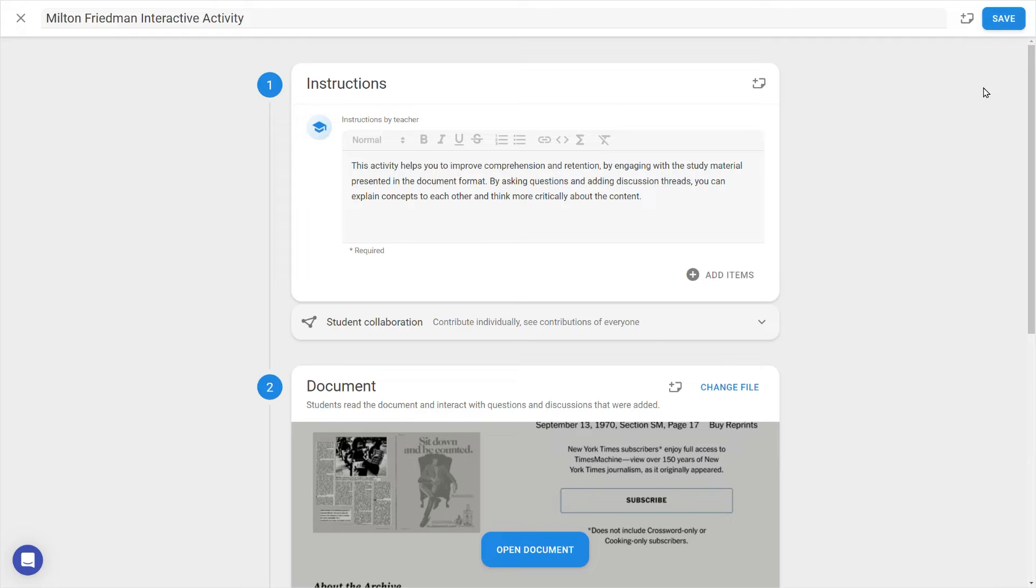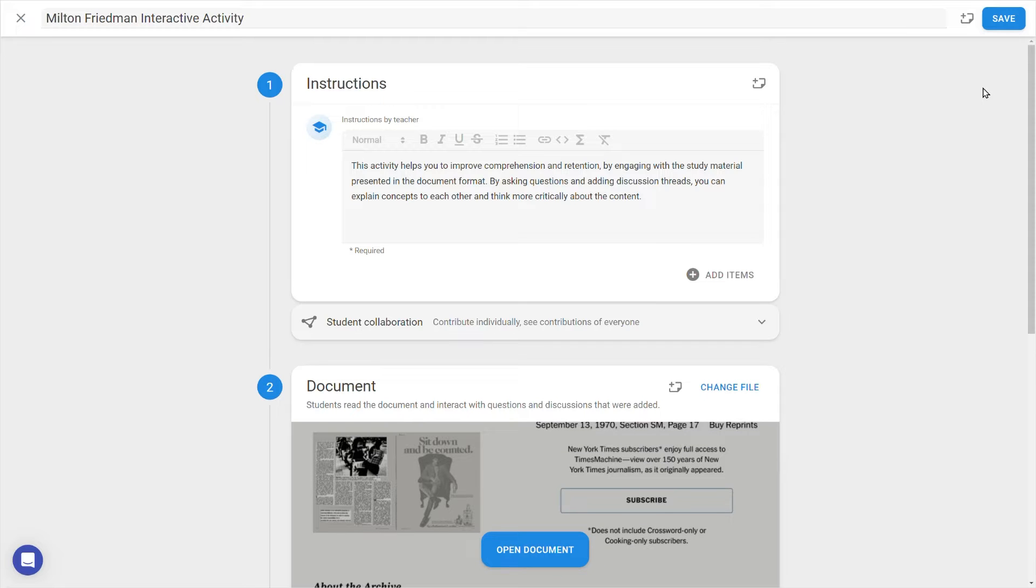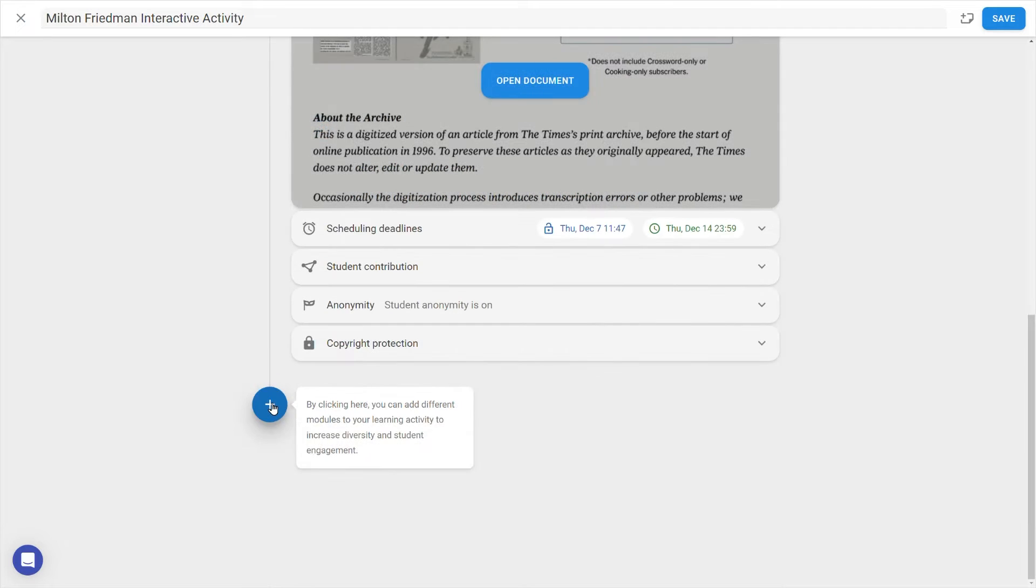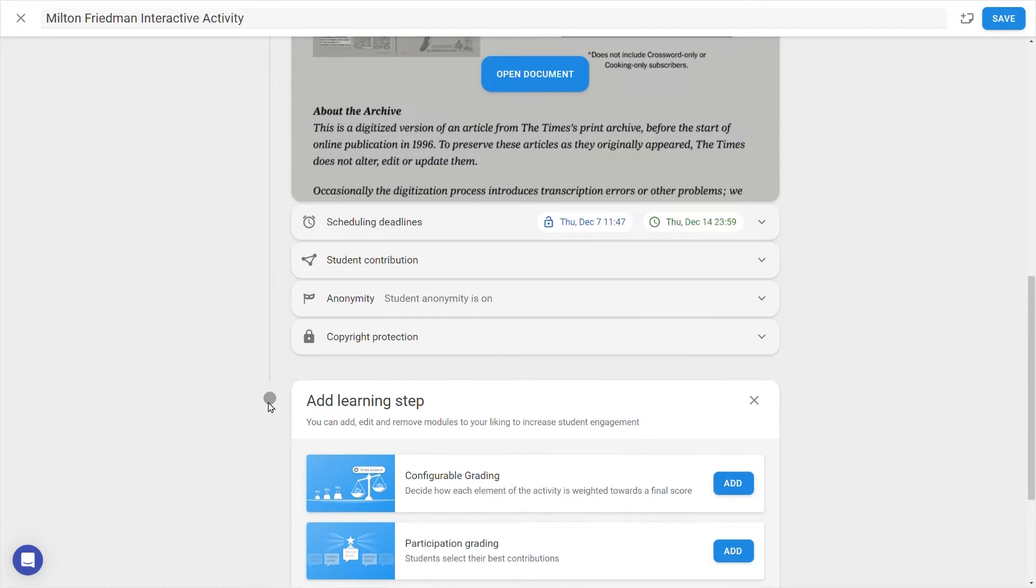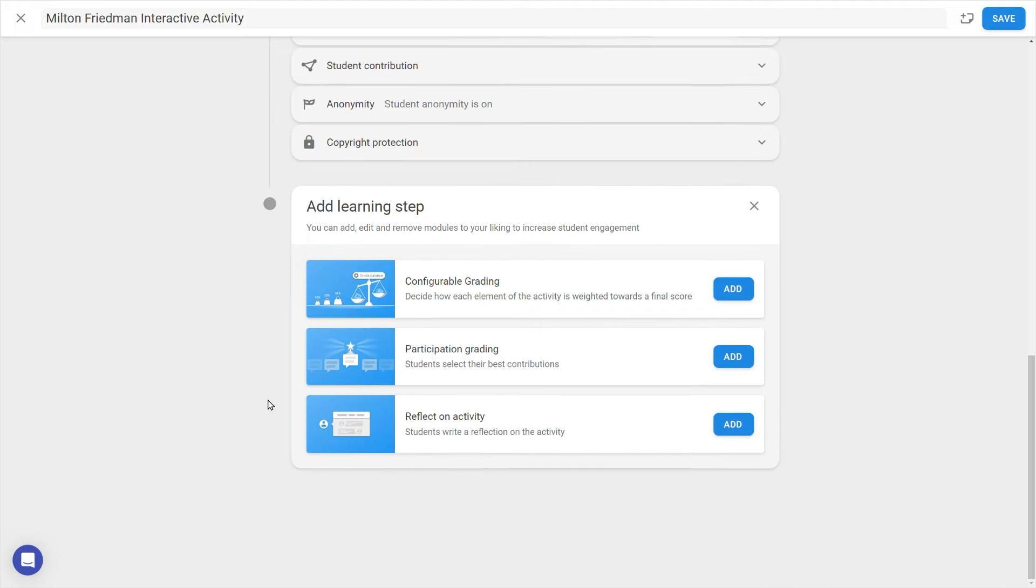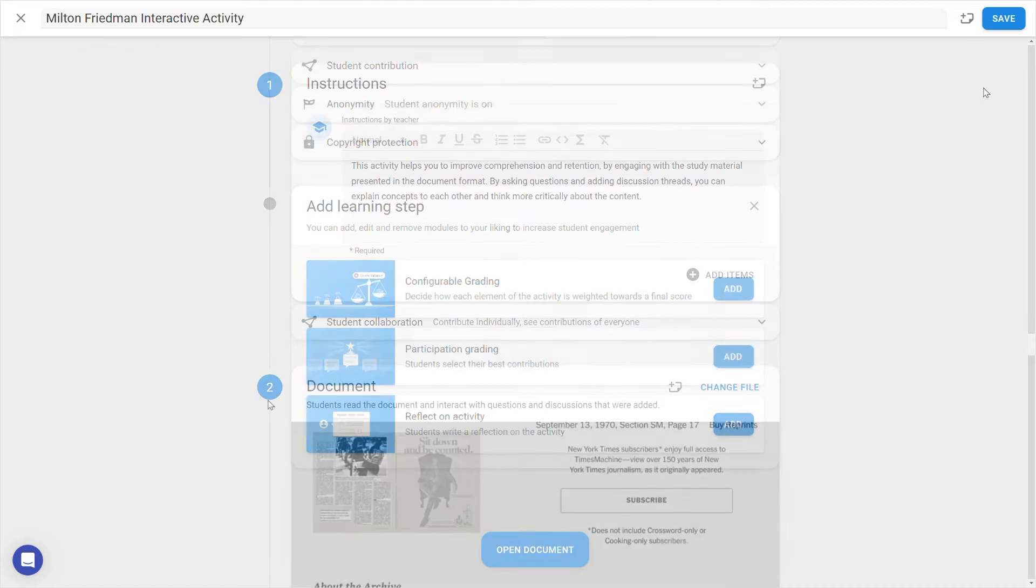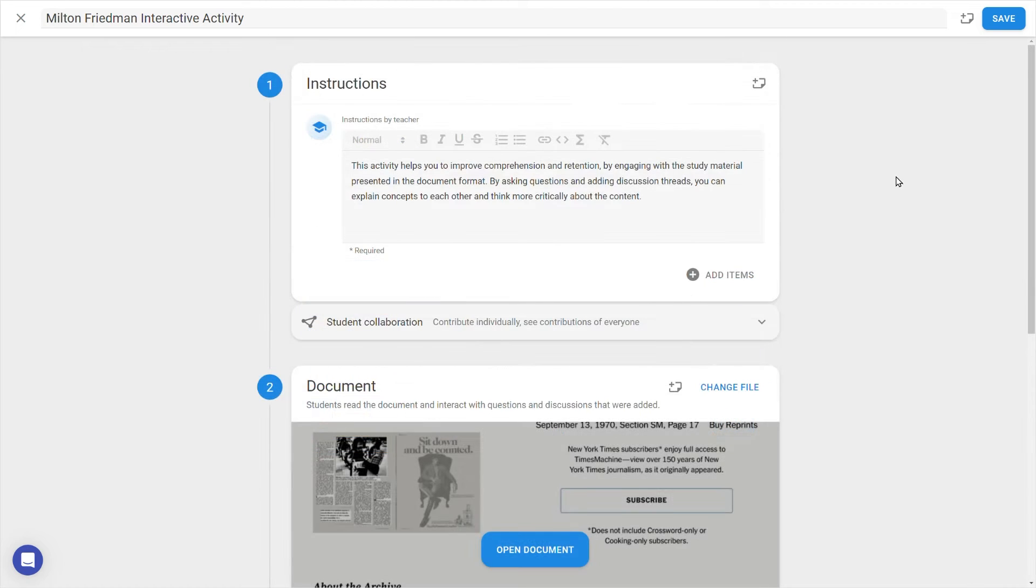The basic steps in interactive document are first, the instructions, and second, the document itself. You can however add more steps with the plus icon at the bottom, such as grading or reflection modules. For now, let's look through from the top at how to configure the activity.